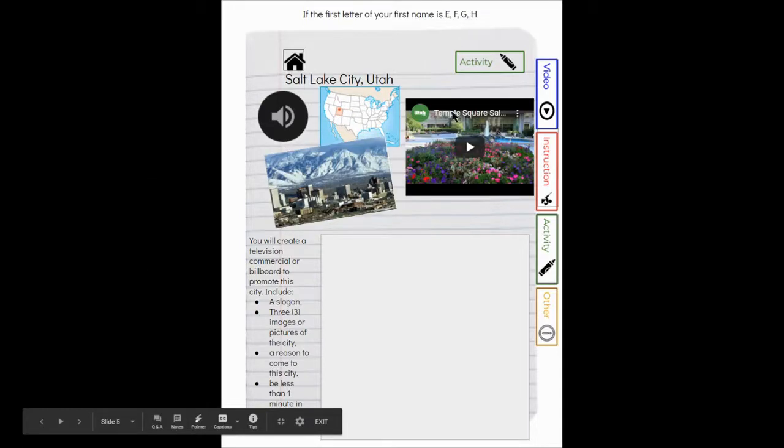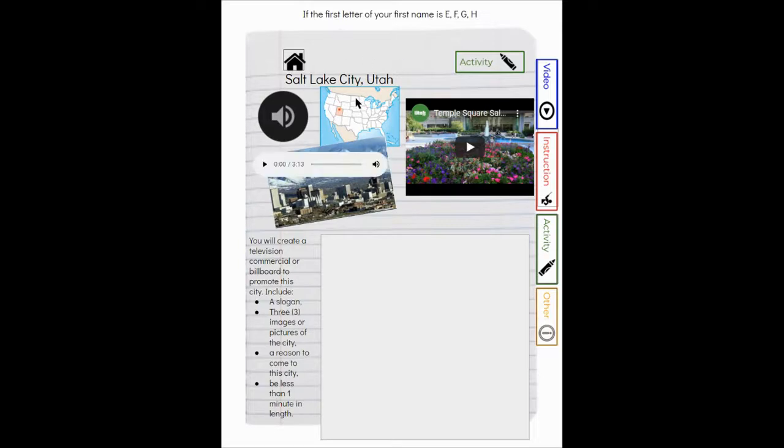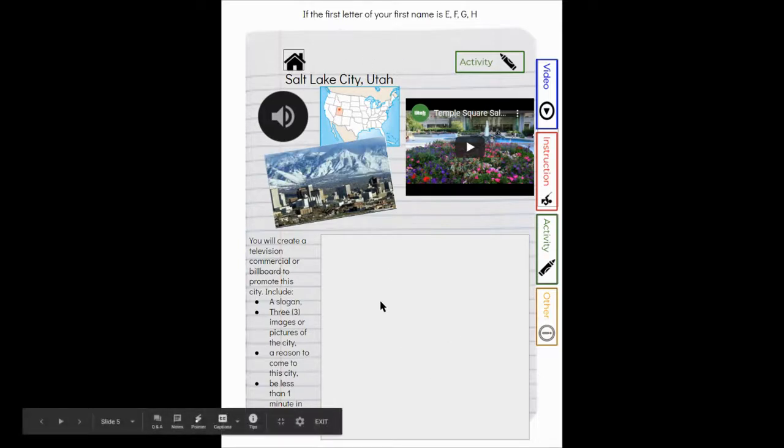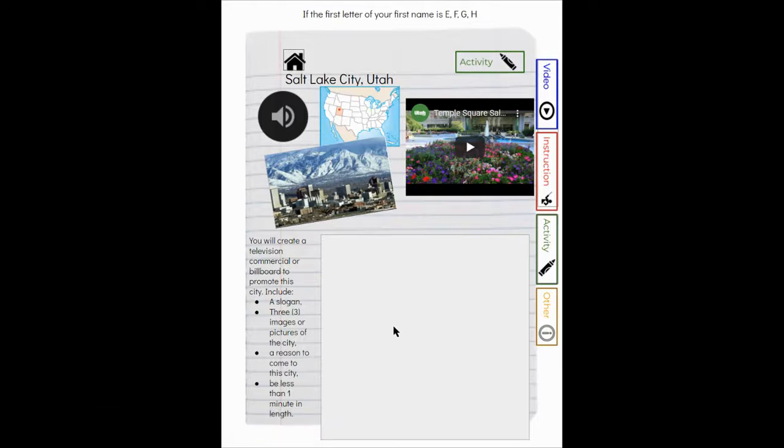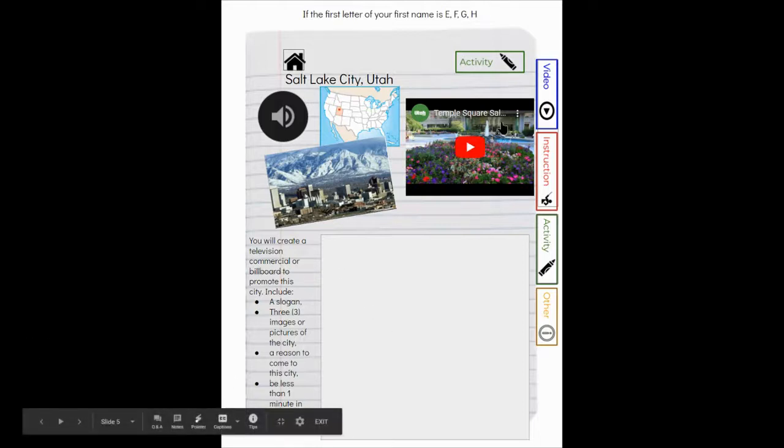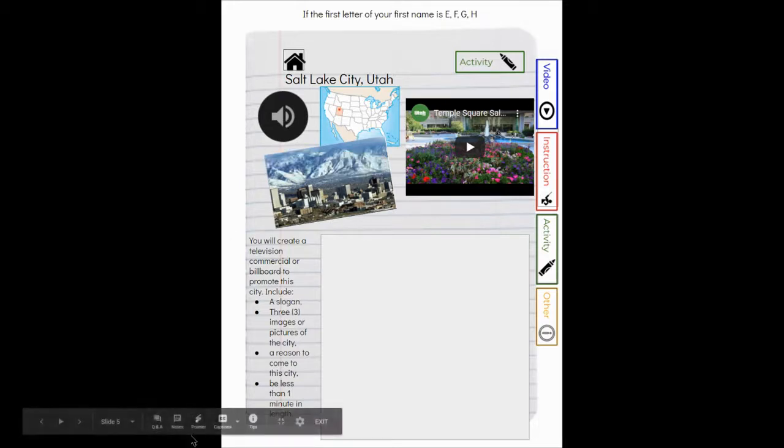All of our seven cities are split so you will do the activity for one. If the first letter of your first name is E, F, G, or H, you will be doing your presentation on Salt Lake City, Utah - your commercial or your billboard. Again, a video about Salt Lake City and about the Temple Square and an audio file giving you information all about Salt Lake City.